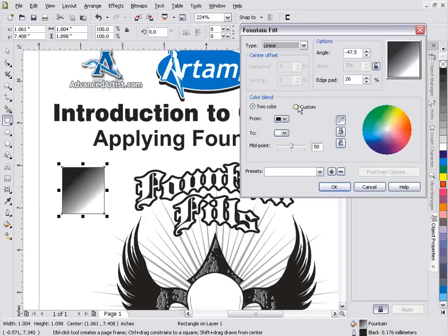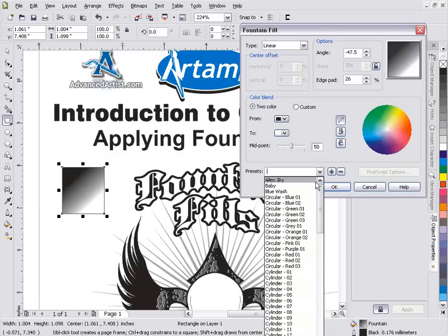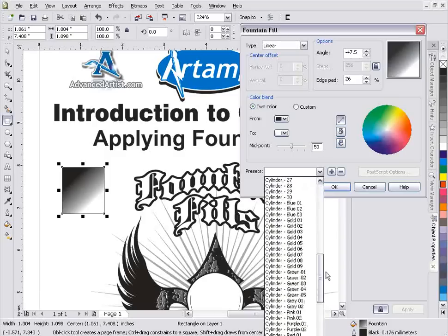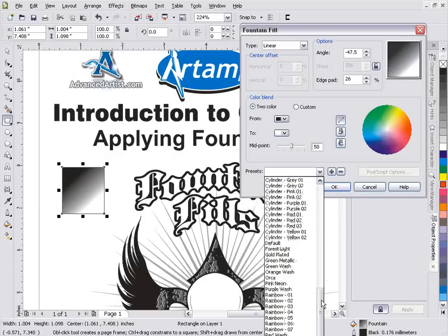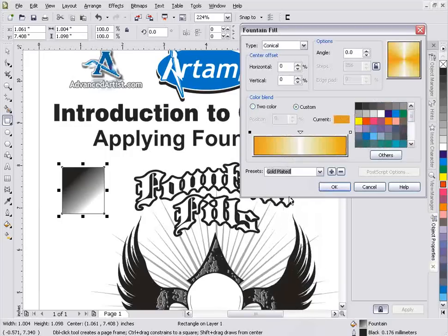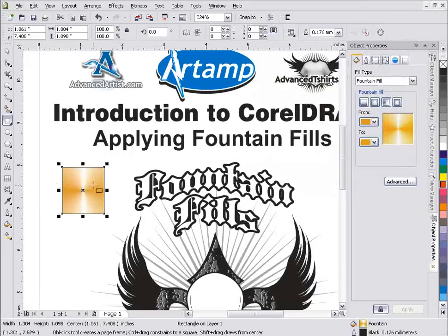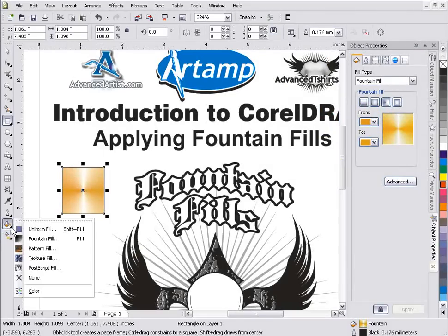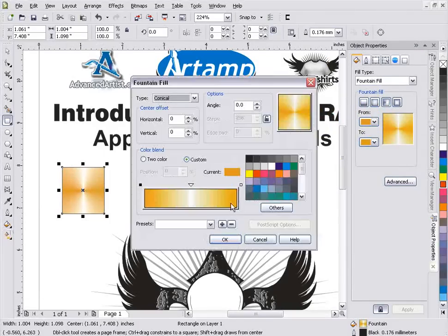This is set up as a two-color fill, but I can go to Custom and change it. I can also adjust the midpoint and change directions with a number of different settings. There are also a number of presets — for example, I can come down through the presets and select something like Gold Plated, then select OK, and the preset has changed the fill to that selection from the dialog box.